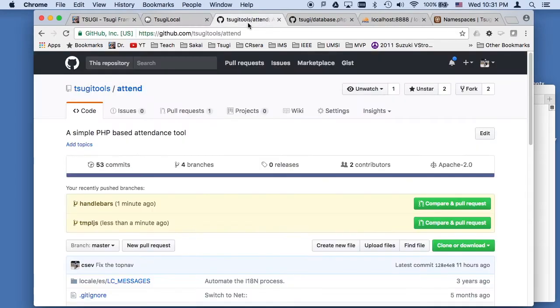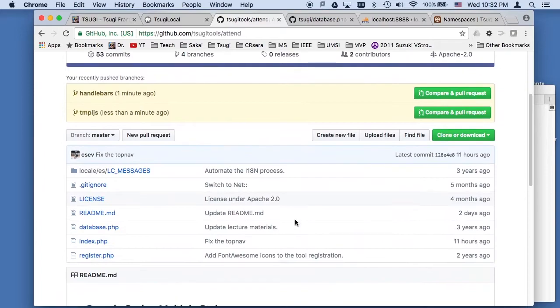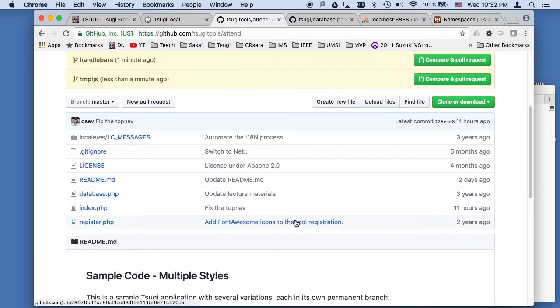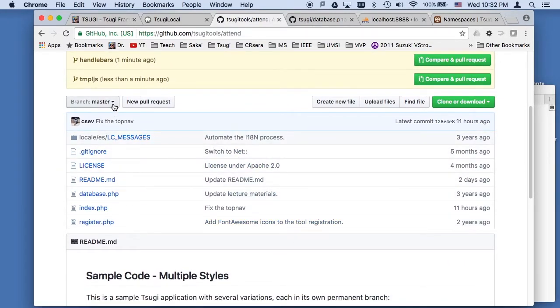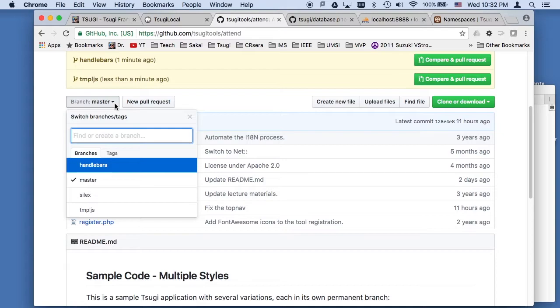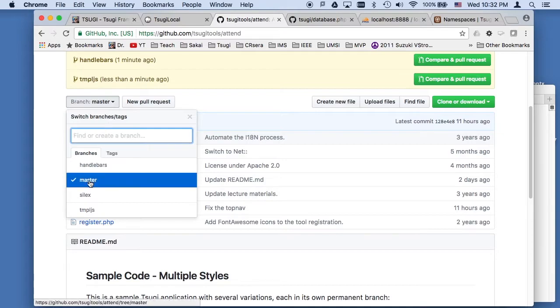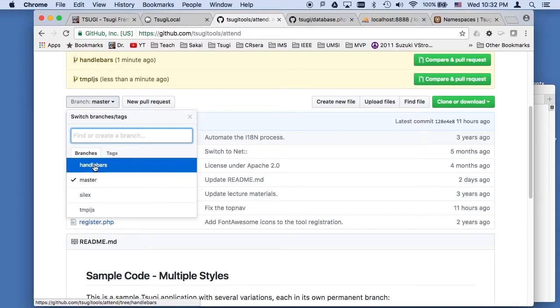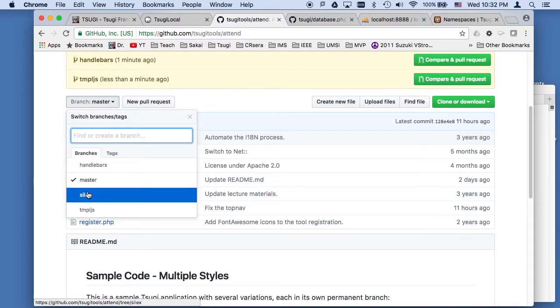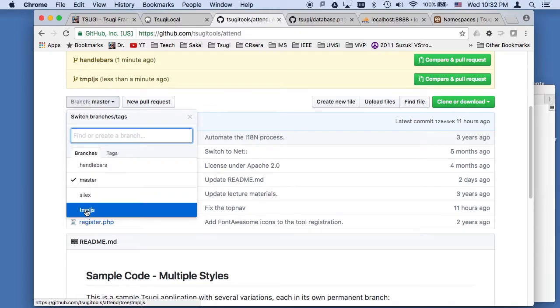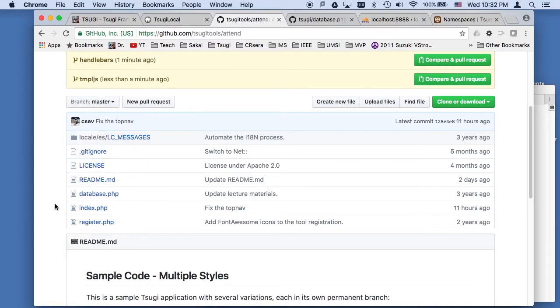Now, this is stored in sugi-tools/attend in GitHub. And the interesting thing about this is it has a number of permanent branches. Master is kind of this classic style of a single PHP file with a model view controller in it.